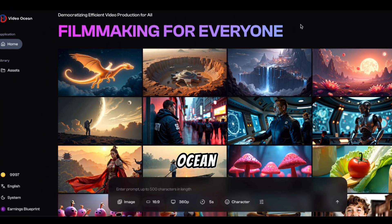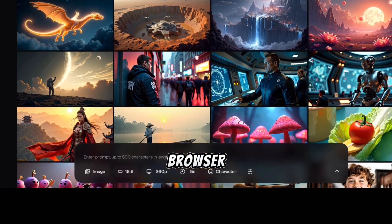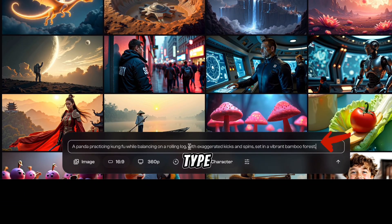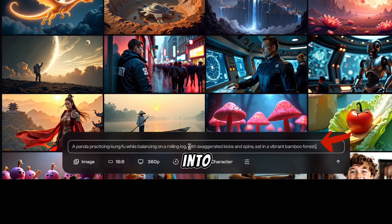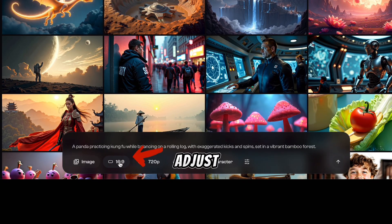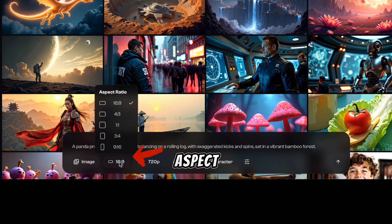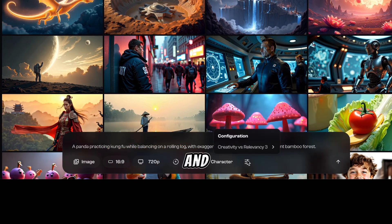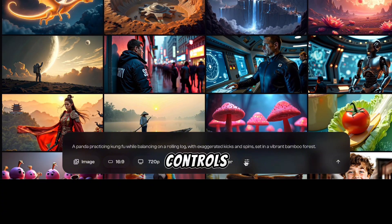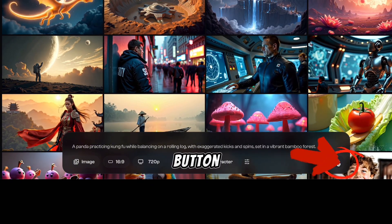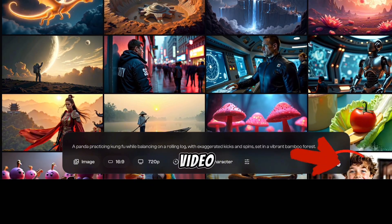Here's how it works. Open Video Ocean in your browser. Click on the prompt box below. Type your idea into the prompt box. Adjust the settings like aspect ratio, length, and creative controls. Hit the Generate button and let Video Ocean work its magic.